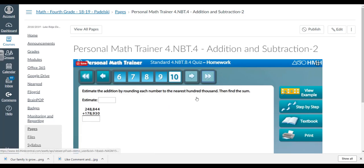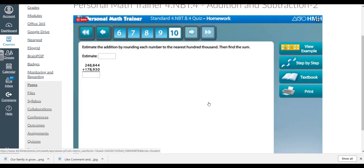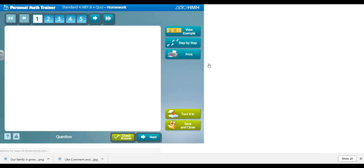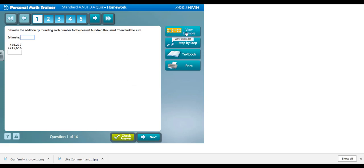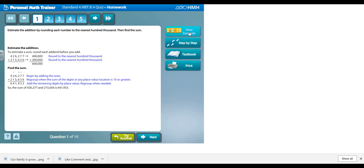Now this is what the students will see. Once they click on this page or this image, it will take them straight to the Personal Math Trainer. They don't have to log in. You don't have to sit there and let them log in, but they can work on these practice problems on their own.